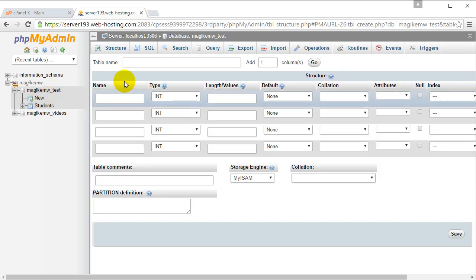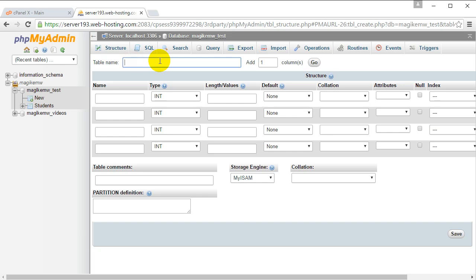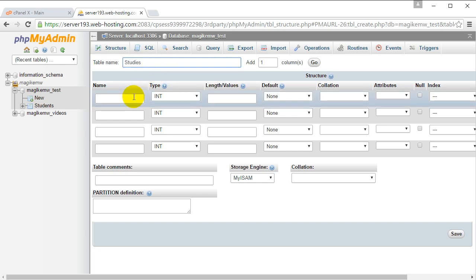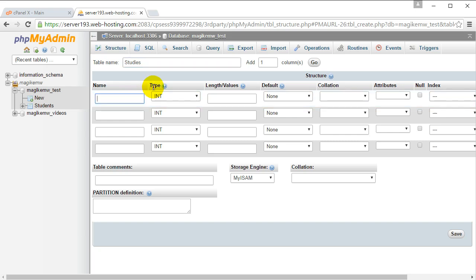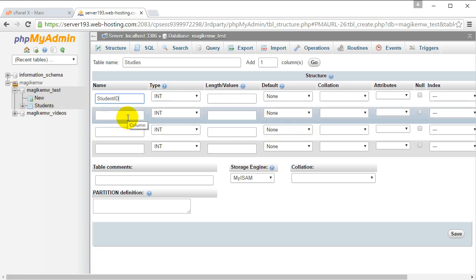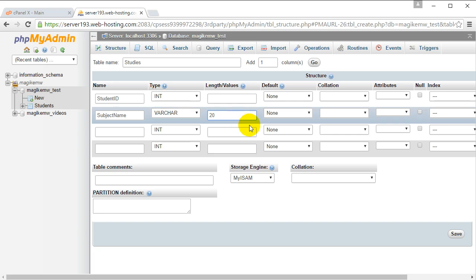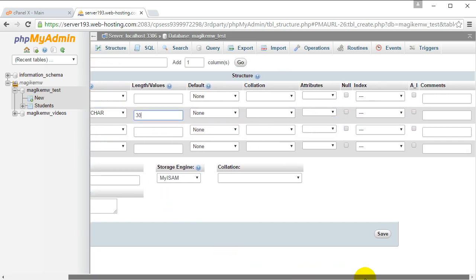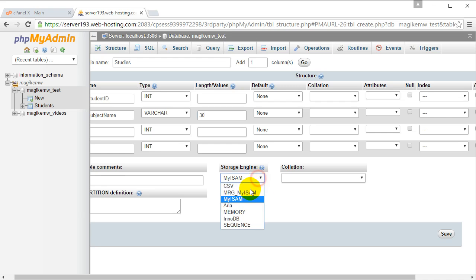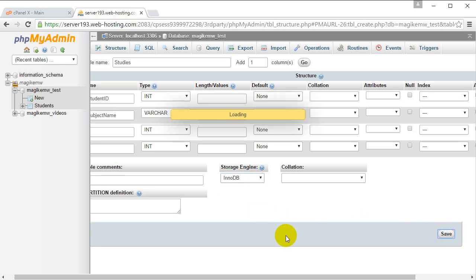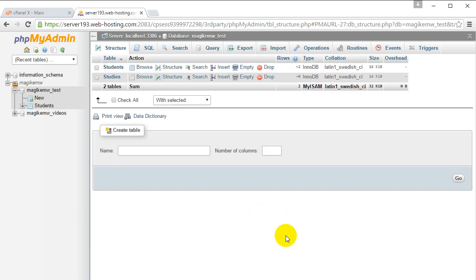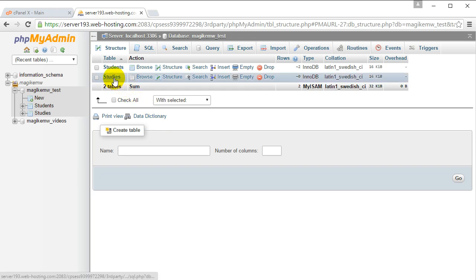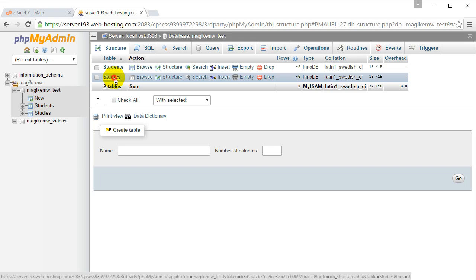This time I'm going to create a table called 'studies'. The studies table is going to have the student ID from the students table, and it's going to have subject name as VARCHAR - let's say 30 characters. Storage engine: InnoDB. If you save that, now it has the studies table.